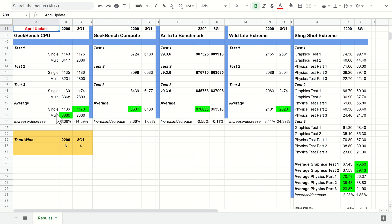Heat-wise, the Snapdragon has always been getting a bit warmer in this generation compared to the Exynos. That was the same with these tests this month as well, so there haven't been any thermal improvements at all.